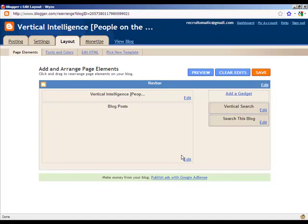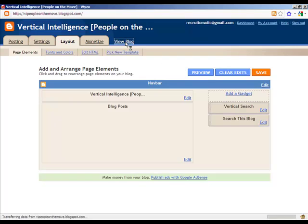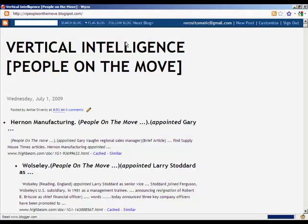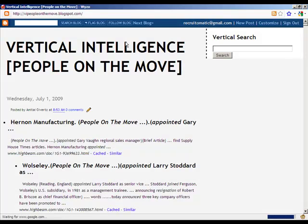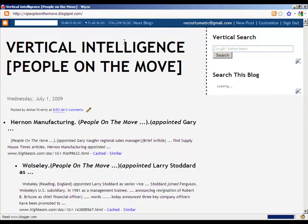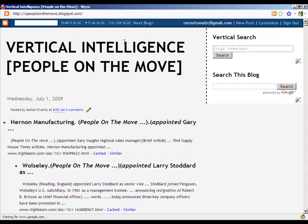And there you are, ladies and gentlemen. Now we have a custom search engine built on the fly using Google's blog platform, Blogger. And now all that remains is for us to test it out and see if indeed it works.